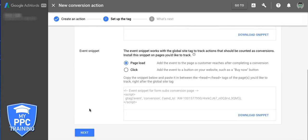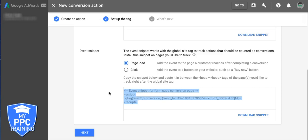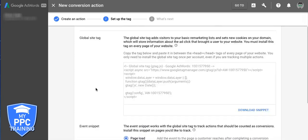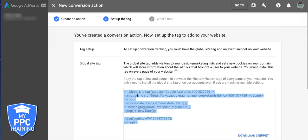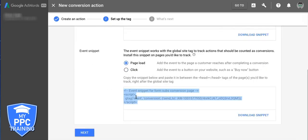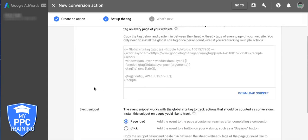And then this code down here, you're going to have it on page load. This code is going to go only on your thank you page, okay? And that's what's going to track your conversions. So every page of the website, only the thank you page. All right?